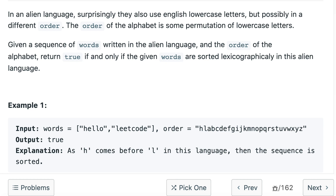Hello everyone, welcome to the channel. Today's question is verifying an alien dictionary. If you are new to the channel, please consider subscribing — we solve a lot of interview questions on this channel that can definitely help you. The question says we are given words and an order, and we need to return true if the words are sorted lexicographically according to the given order.